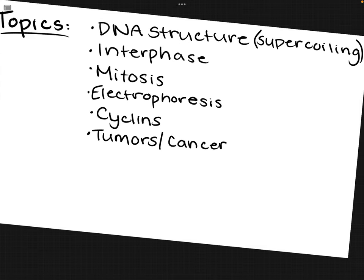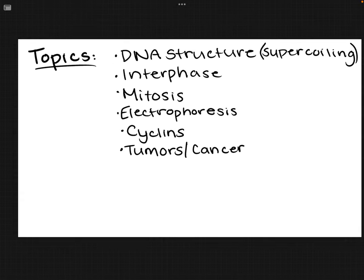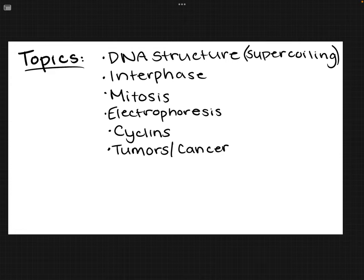Hello everyone and welcome back to another wonderful biology IA test review video. The topics on this test are the cell cycle, mitosis, and cancer. Feel free to put this video on two times speed. The topics I will be covering are DNA structure, mainly supercoiling, interphase, mitosis, electrophoresis, and cyclins, as well as cancer.